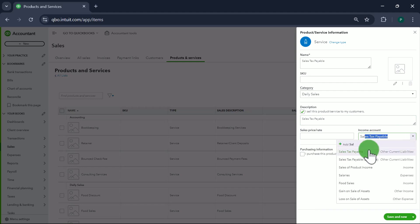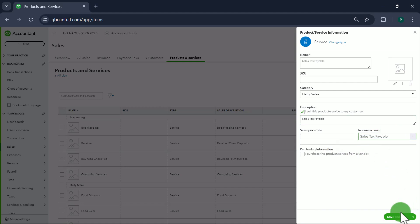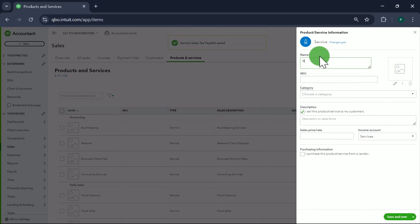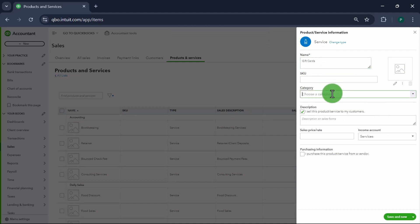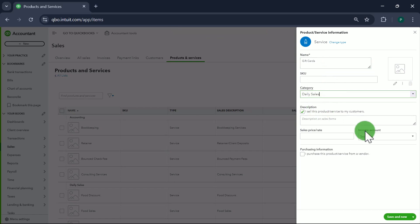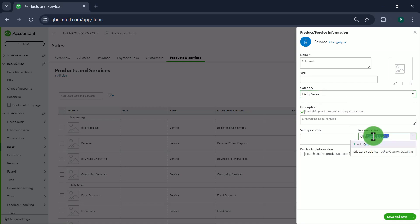For the Sales Tax Payable item, description is tax payable. Save and New. Now for Gift Cards — I'm going to call it Gift Cards, not Gift Card Liability — with Daily Sales as the category, and it's linked to the Gift Card Liability account. Save and New.